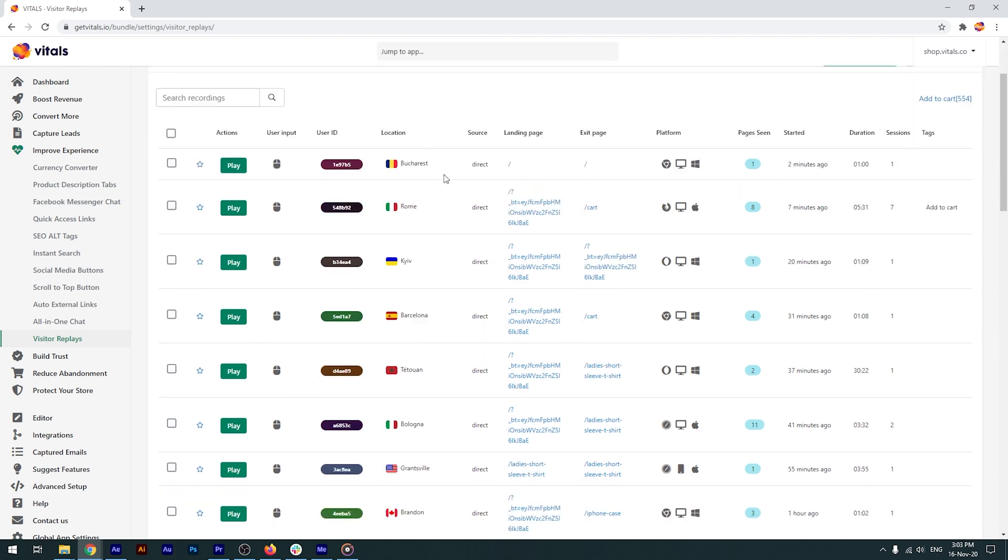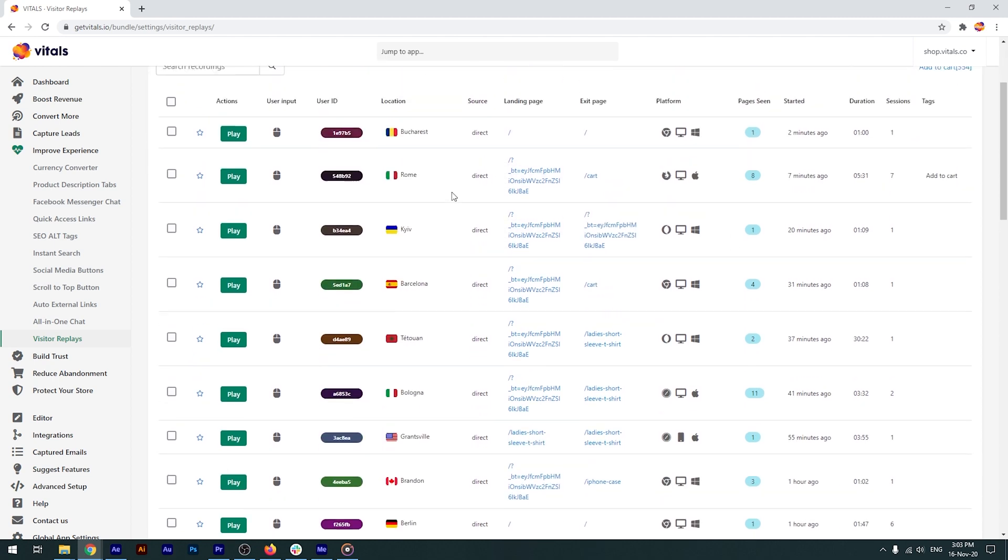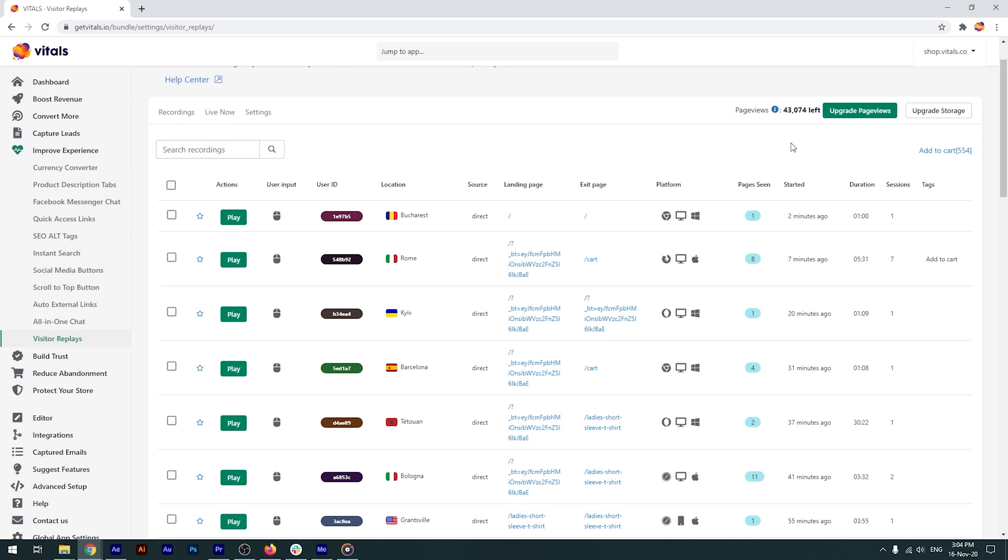As I scroll down, you'll see all the recorded sessions with details about the visitors' devices, their landing and exit pages, the number of pages they visited, the duration of their sessions, and other useful information.